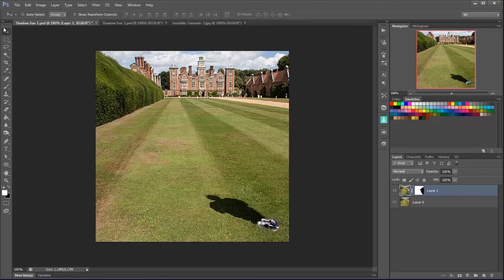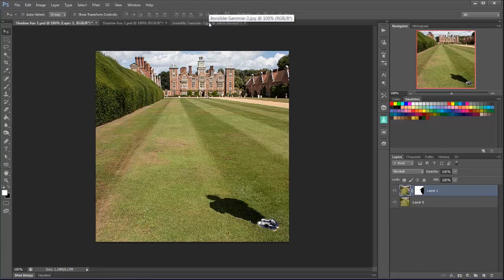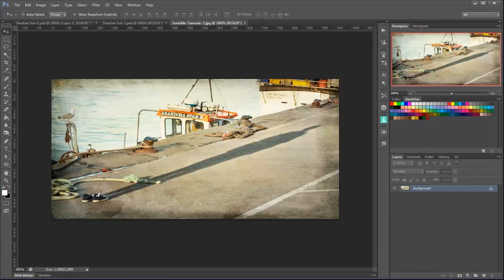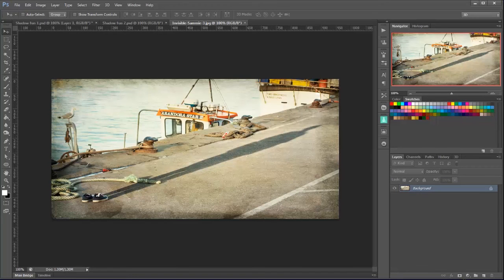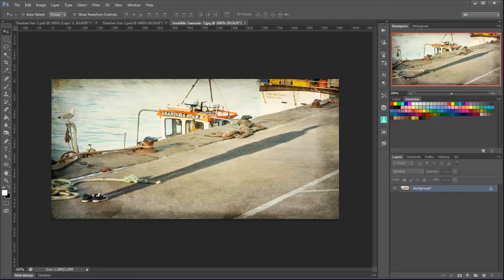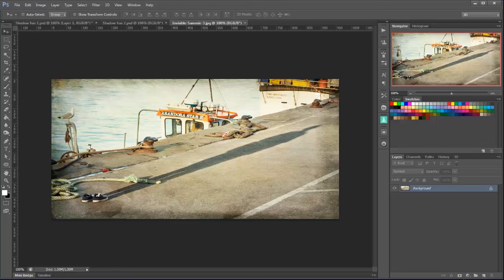Now of course depending on the time of day you'll get different shadows. And if I go on to invisible Sammy 3 here you can see that we left it to quite late on in the day and a nice long shadow along the quay here. And I was quite lucky that the sun cast a shadow that was almost parallel to the side of the quay there to add a little bit of composition there. So it was exactly the same technique. I've done a little bit more shenanigans in Photoshop but more of that another day.